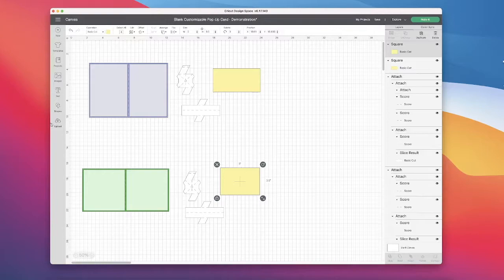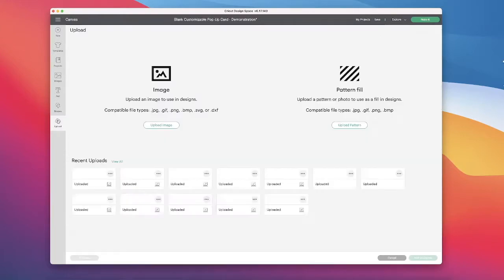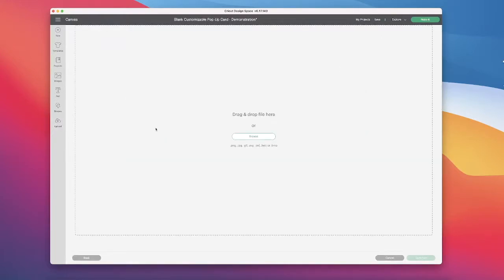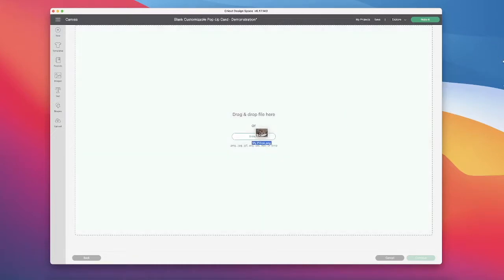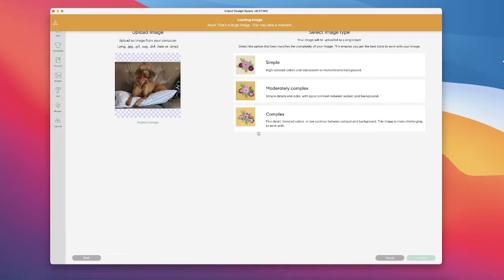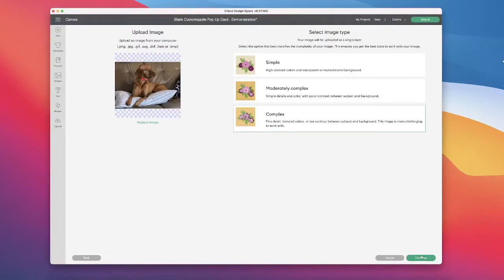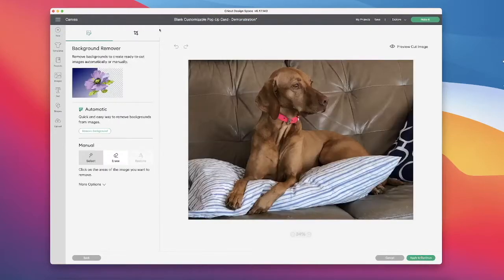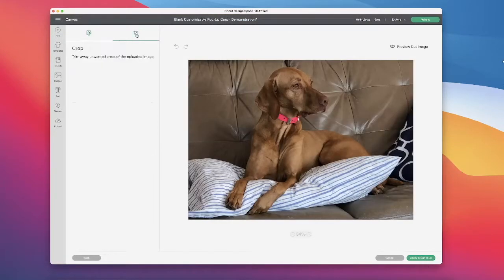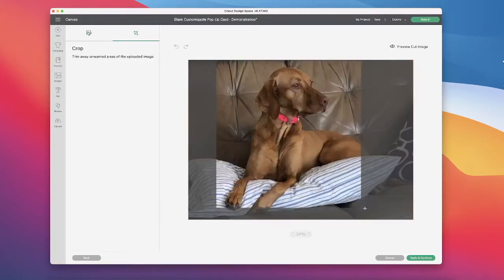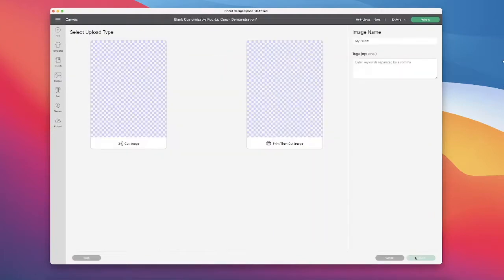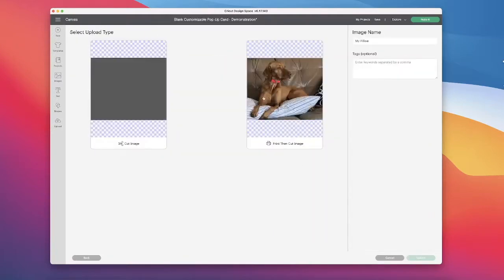Let's give an example of uploading an image so that you can have that image pop out of the center of your card. I'm going to go into upload images and I'm going to drag and drop an image. I'm going to select complex and I'm going to crop this image. Apply and continue. Then I'm going to select print then cut.